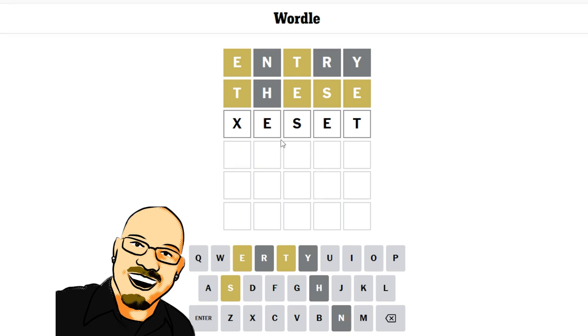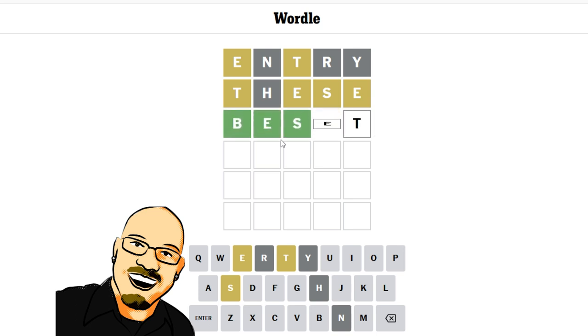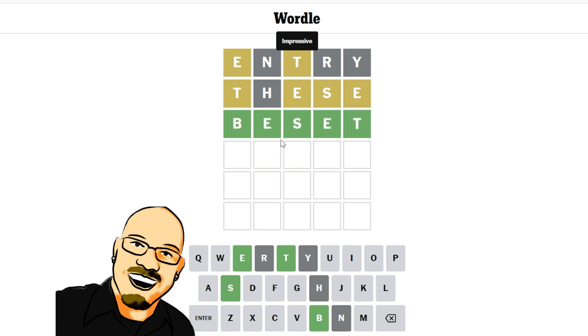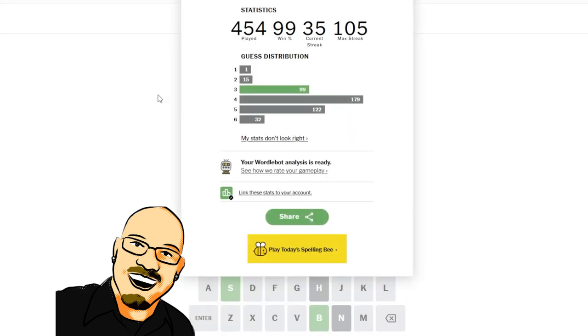But we can put it in the middle. Reset is already out, but beset is still in. So let's go with the word beset. Perfect, there it is. Another three. I absolutely love it.